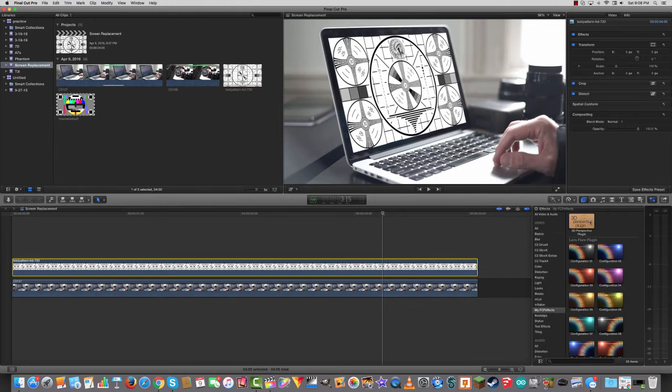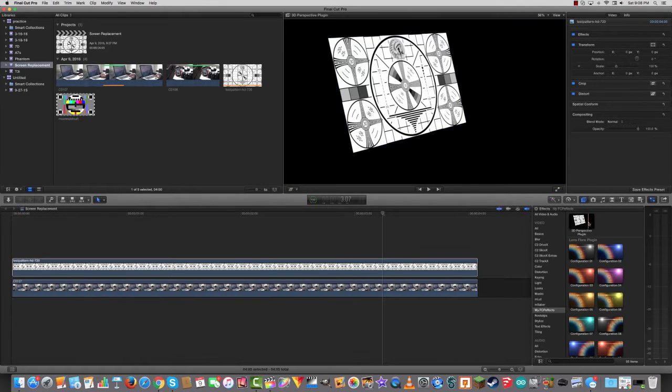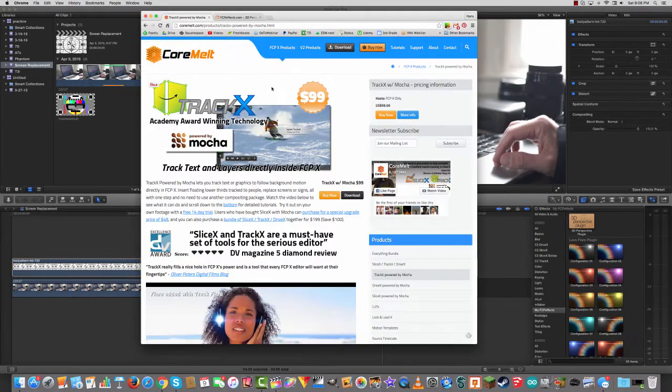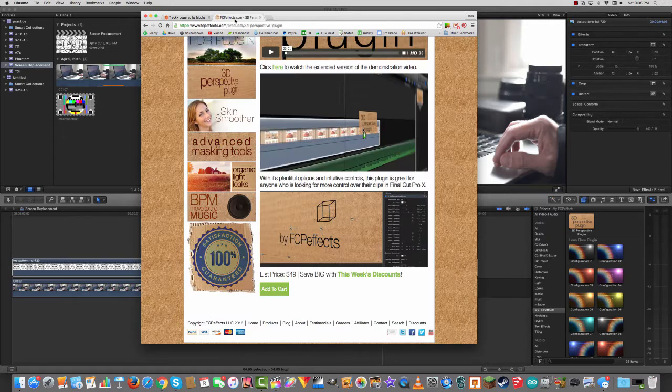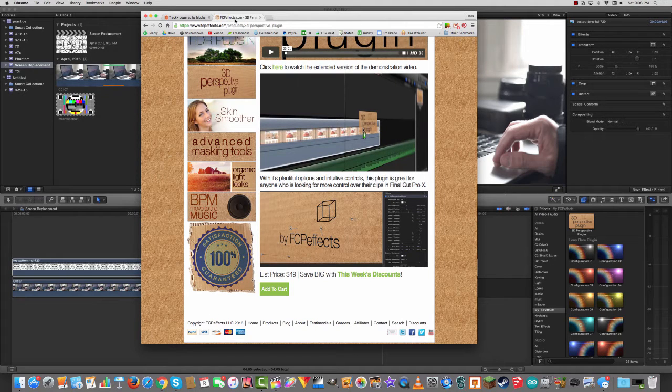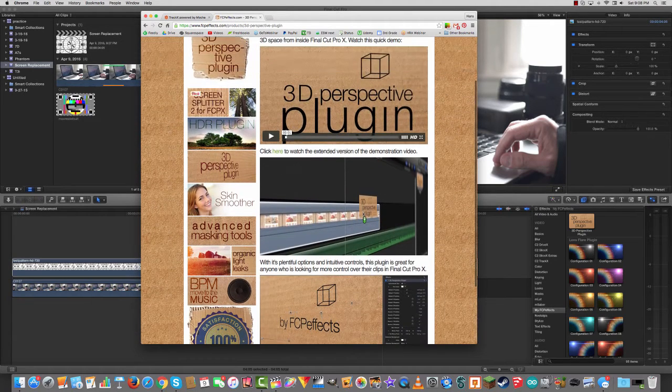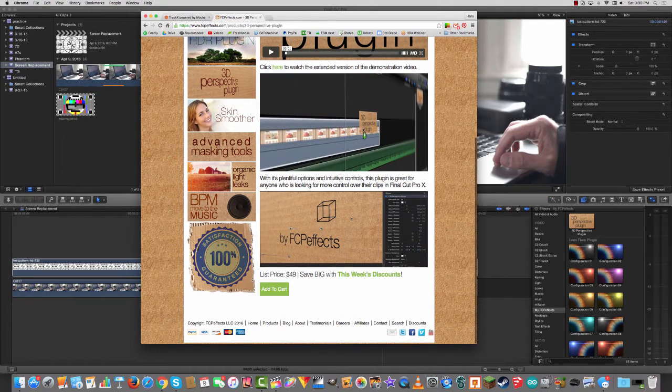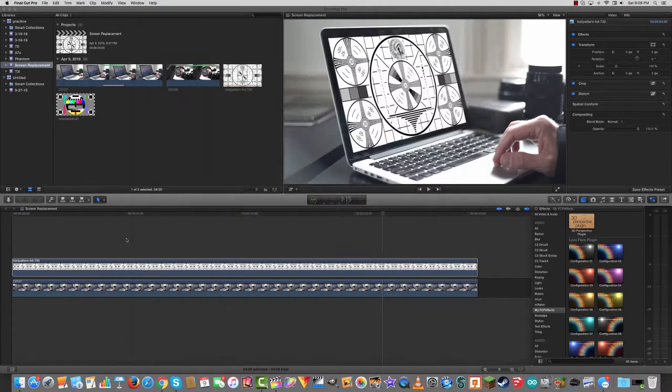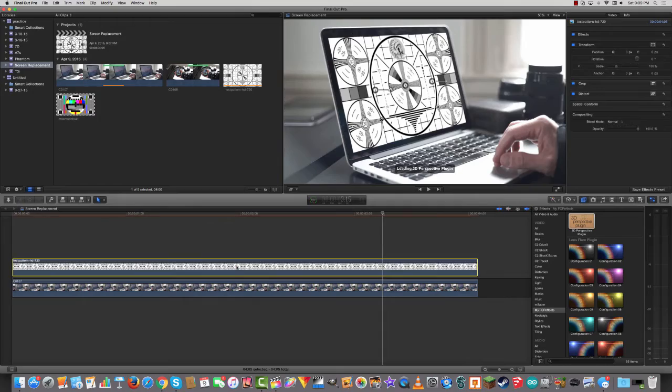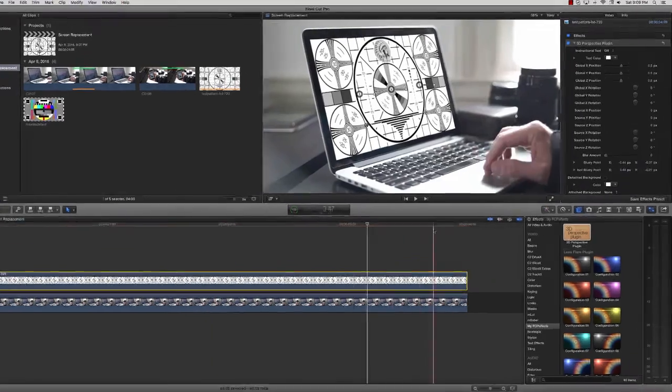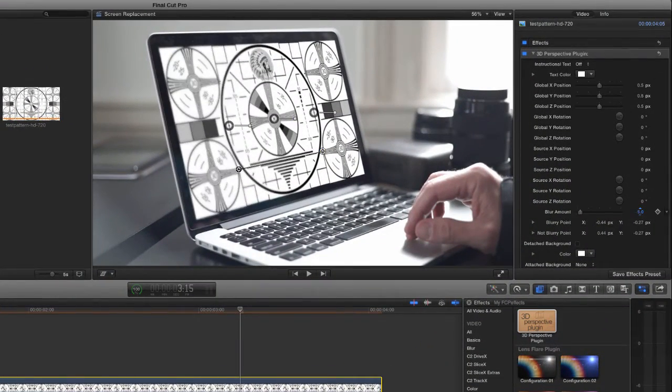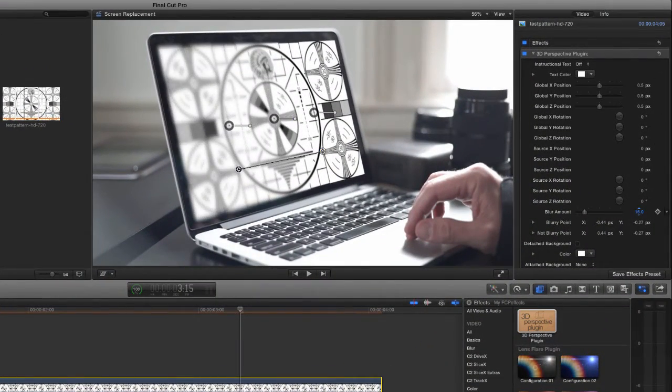To fix that, I'm going to use a plug-in called 3D Perspective. And I picked this up over at fcpeffects.com. It's a 3D Perspective plug-in and it costs $49. I'll drop that onto the clip like this. And I'm going to turn up the blur amount, let's say, to 16.